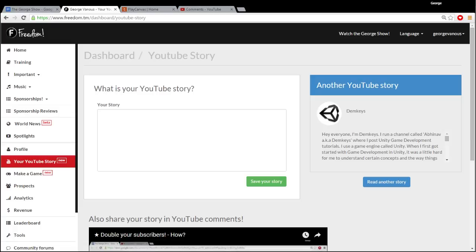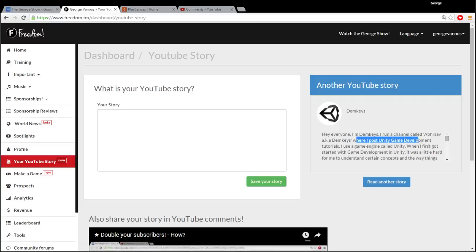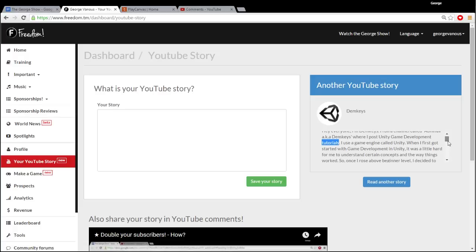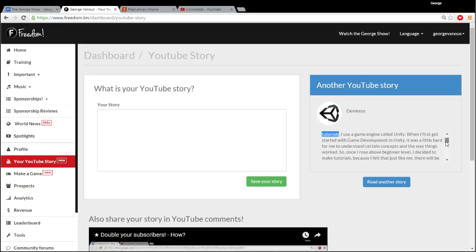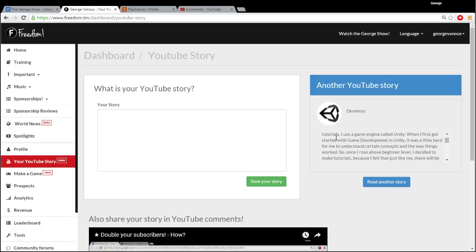Demkeys said, Hey everyone, I'm Demkeys. I run a channel called Abhinav aka Demkeys where I post Unity game development tutorials. Now, this is a fluke. I didn't expect this story to coincide with this video because it's random. Whenever you visit this page, you see a random person's story. But perfect.